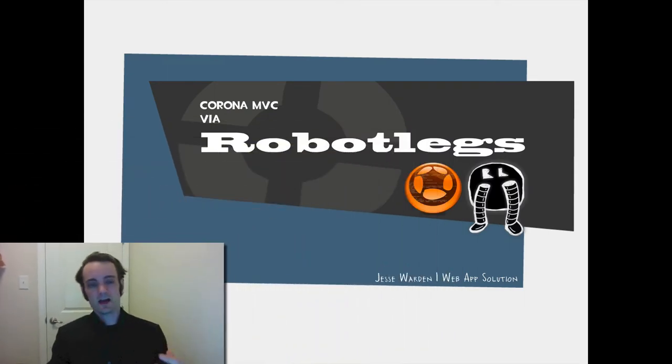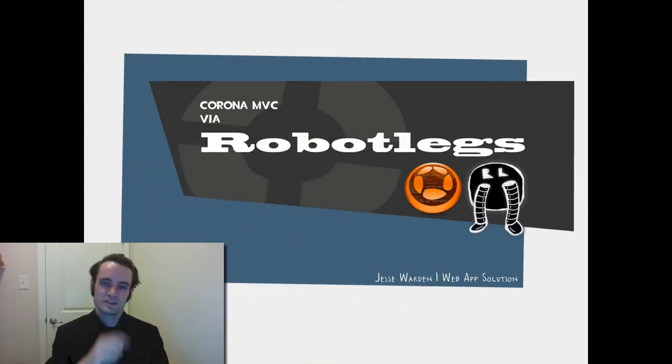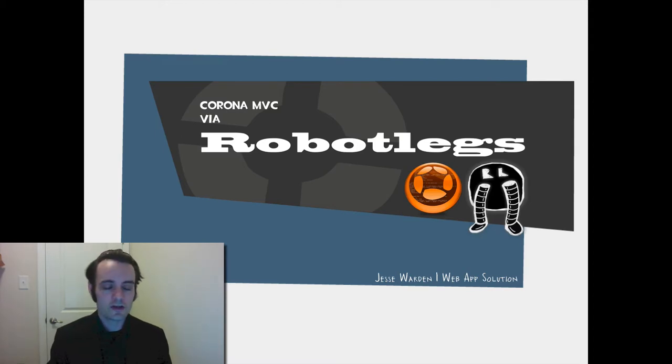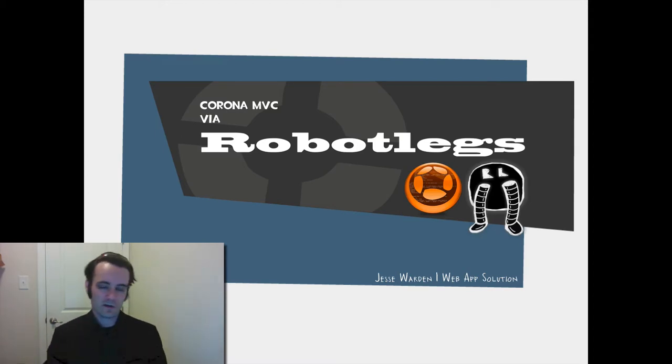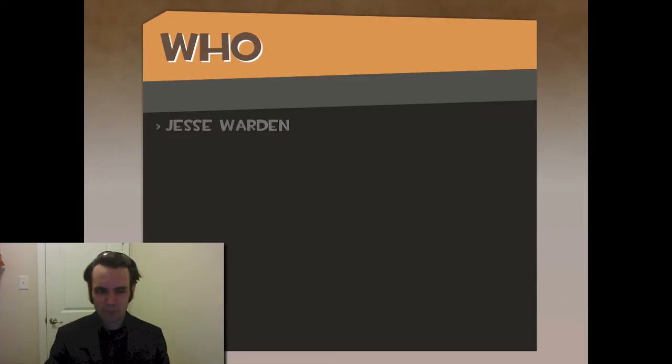It's a huge topic. RobotLegs is a traditional Flex and Flash application MVCS framework, and a lot of the concepts have been applied to build larger applications in Corona, especially for cross-platform and sharing of code. I've broken it down to three main sections we're going to cover today.